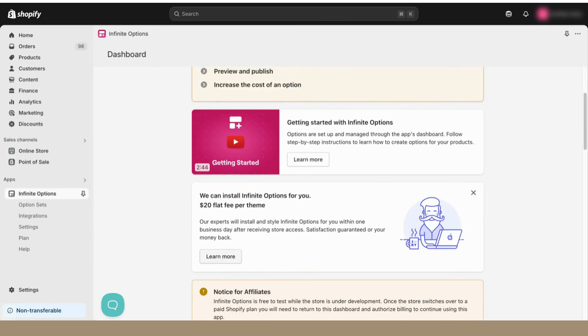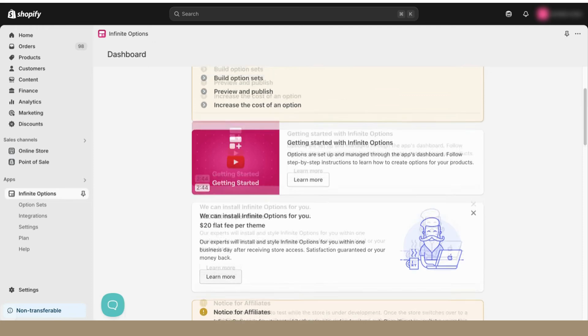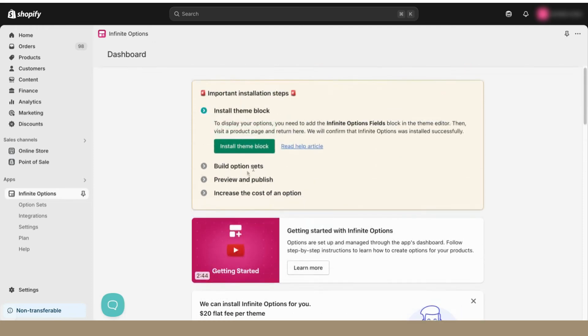The Expert Install will configure your theme and email templates to ensure Infinite Options is fully optimized for the options you create. After installation is taken care of, you'll want to create your options. For that, we'll head to the Options Sets page.